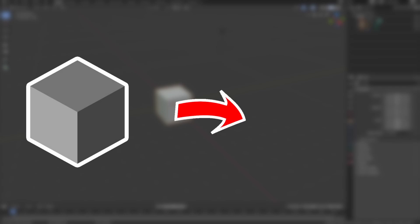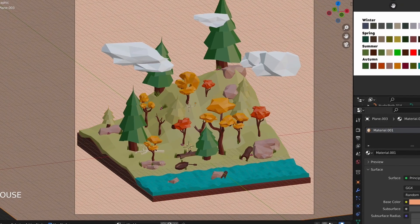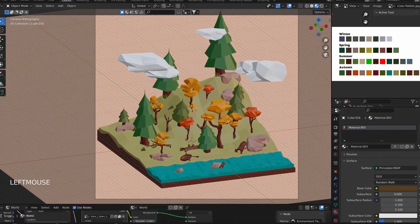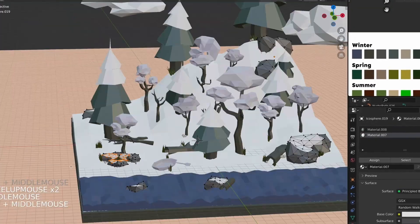I will help you understand the process of low poly modeling, how to get started, and the idea behind different objects in the course. Once we finish modeling, the next step will be the materials that we are going to add to our objects using the color palette that I provided for you.